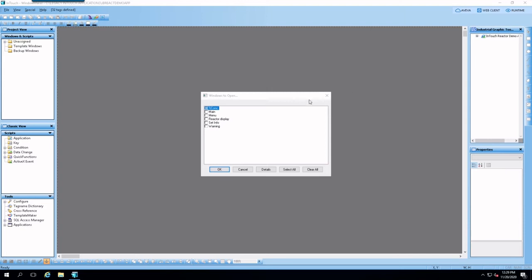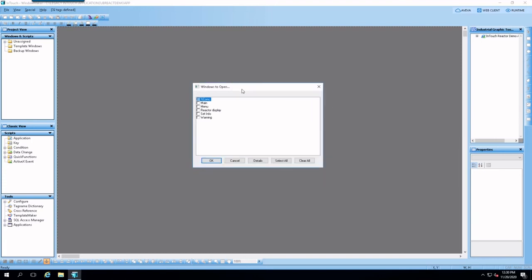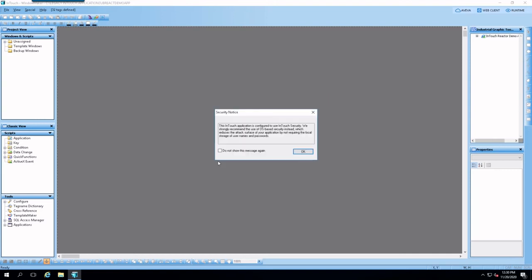So, as you can see, that was rather quick. Obviously, it will take some time depending on the type of application you have and the number of windows. But this one was very quick.